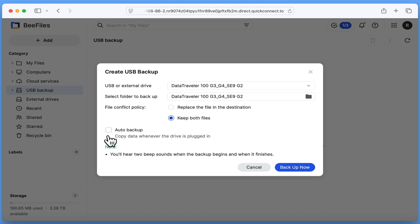Next, we have auto backup, which if we leave this option disabled, will only make a single backup of our USB drive. So if we want to continually update the backup of this drive, we're going to need to change this setting to enabled.